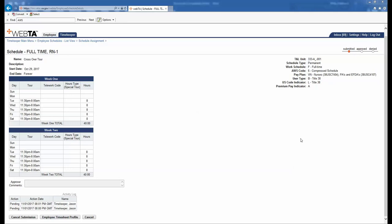Our next example is for an employee that works crossover tours or overnight tours. This simply means that this employee's tour of duty starts on the first day and then ends on the next day. Our employee is working 11:30 p.m. to 8 a.m. Tuesday through Saturday week one and week two. Notice that they work eight hours each day, 40 hours each week for a total of 80 hours. When we look at the schedule, it would be easy to assume that the AWS Code would be a zero. However, this is incorrect. Remember at the start of the video, it's going to be an AWS Code six because this is for all full-time employees that work a crossover tour, because a crossover tour is going to be a compressed schedule. So when we look at the top right side of the screen, we see our AWS Code is indeed a six, so it is correct.